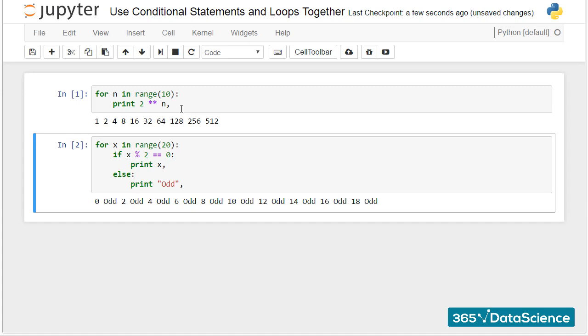I guess you can agree it was not necessary to specify the name of a list that exists in our code. Using a list created through the range function is going to work too.